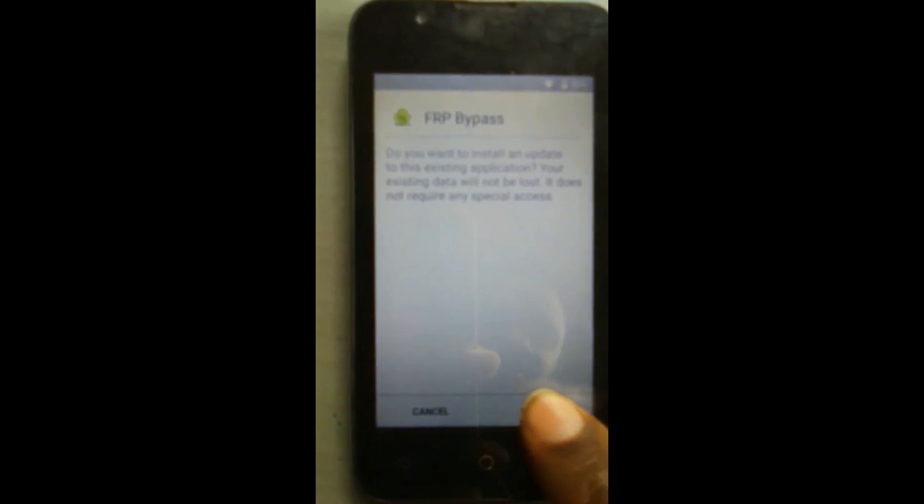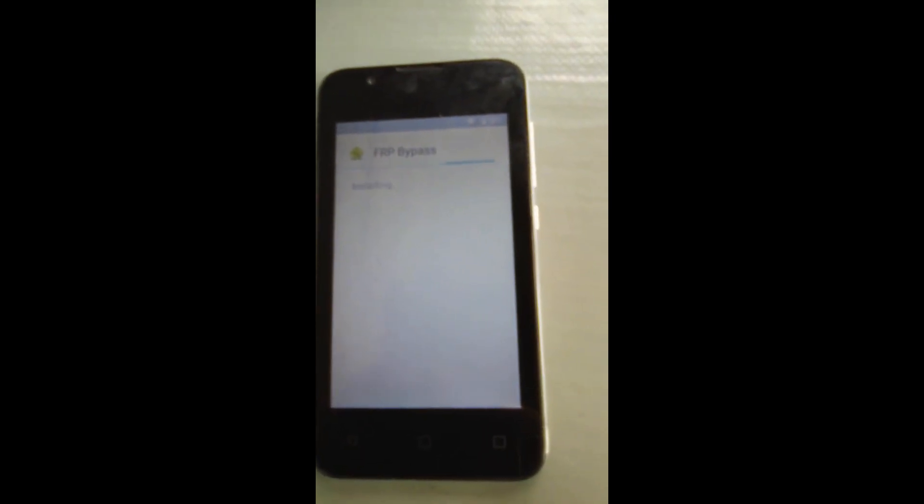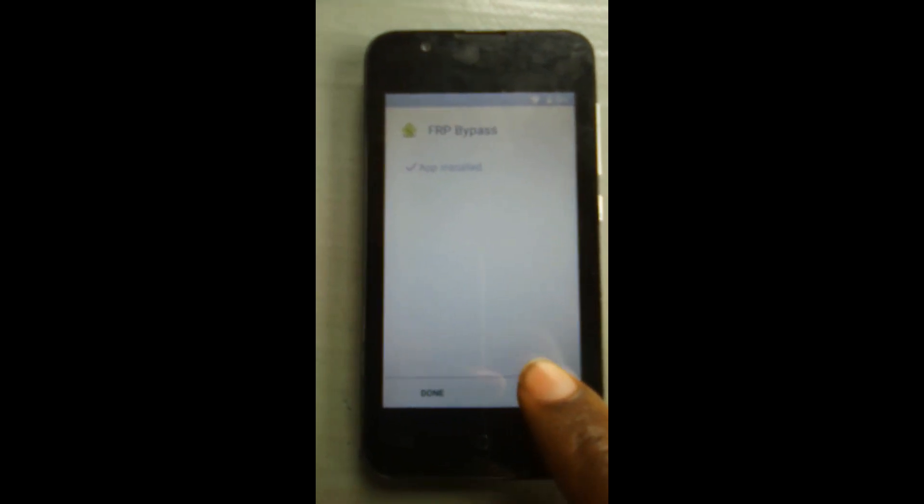Now for the FRP bypass app, click and install it. Once installed, click open and you will see a menu. Go to the three-dot menu in the right corner, click it, and then click 'Open in browser'.